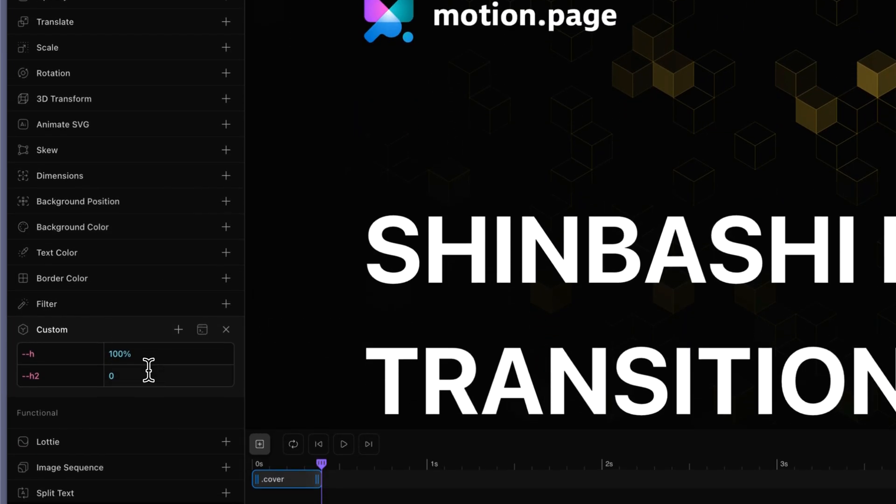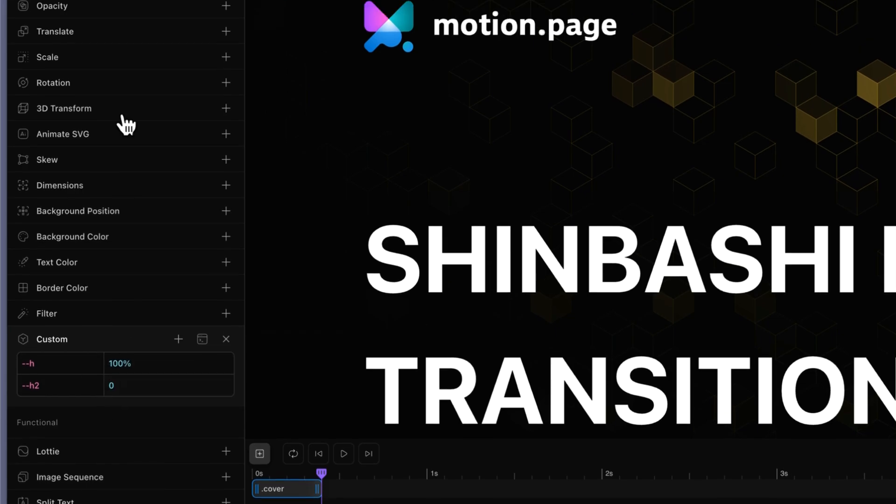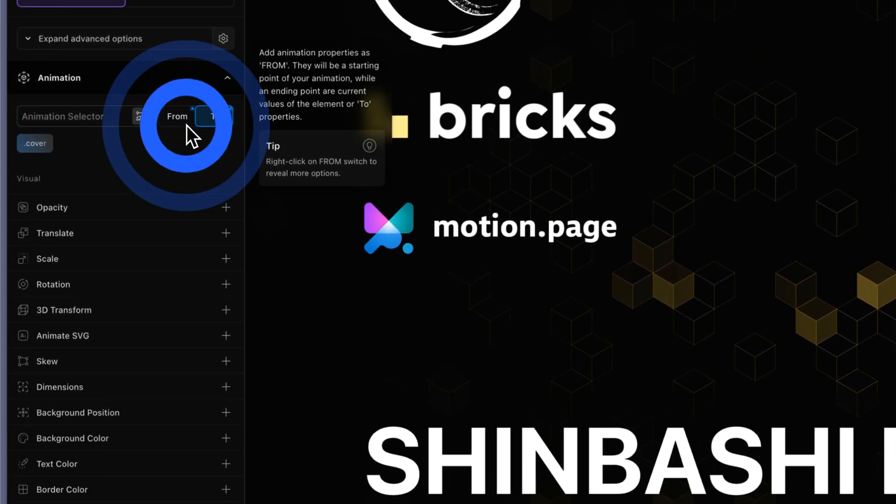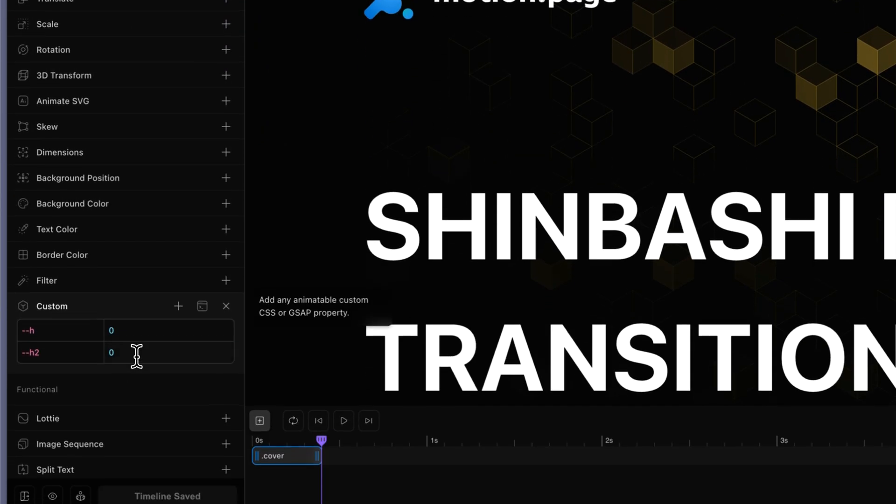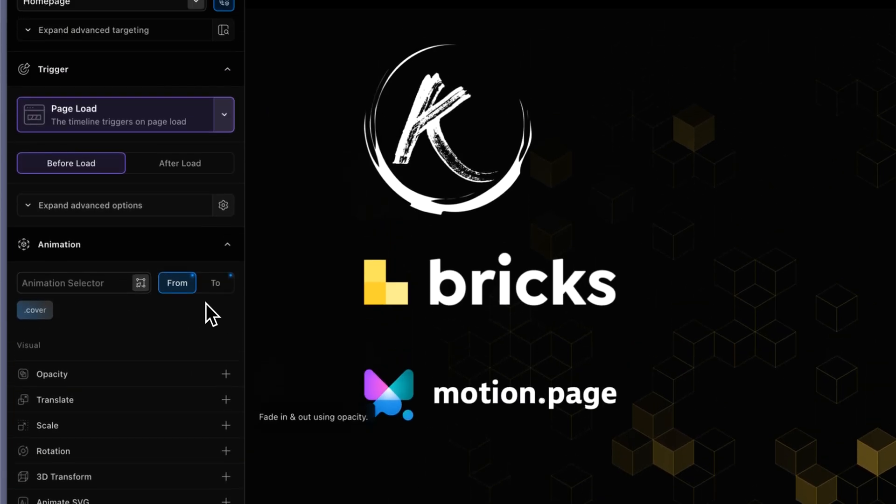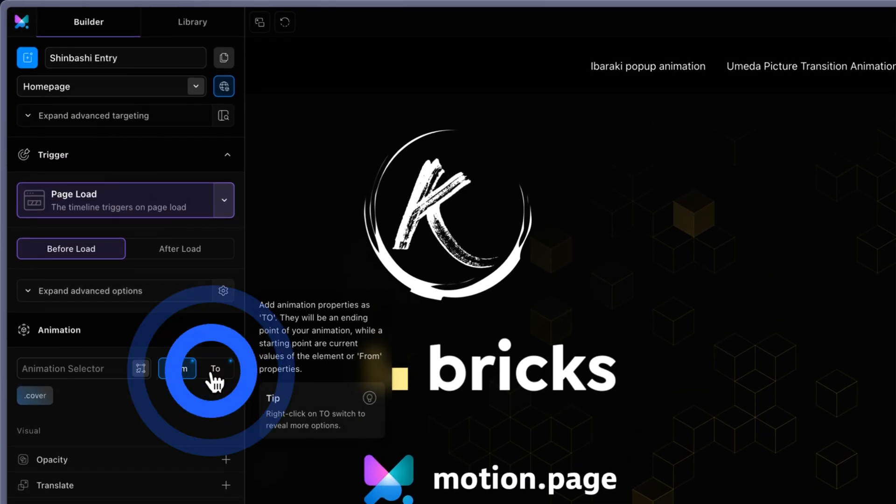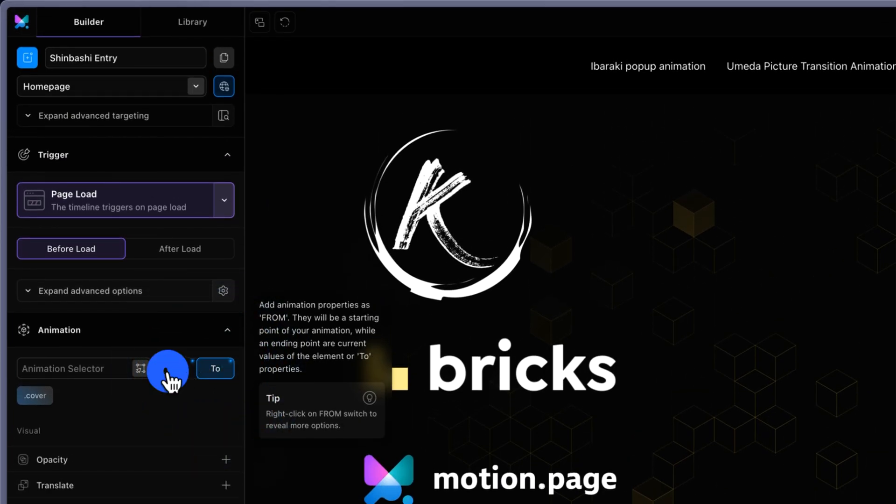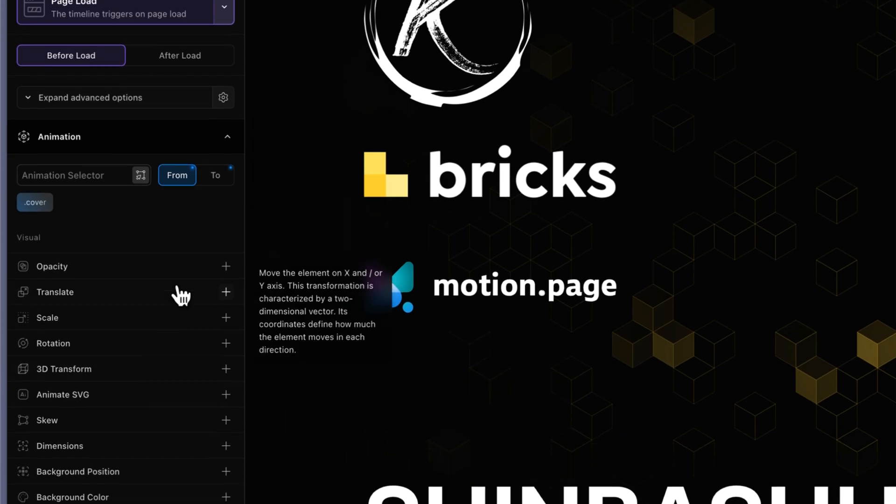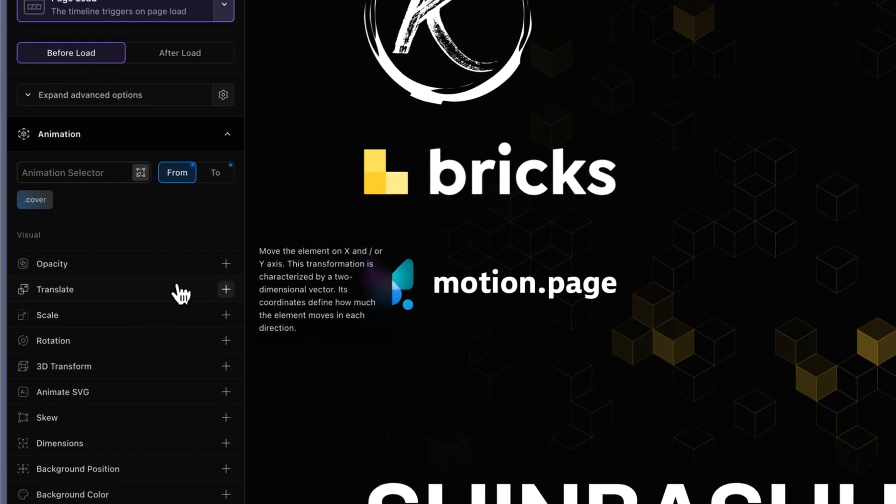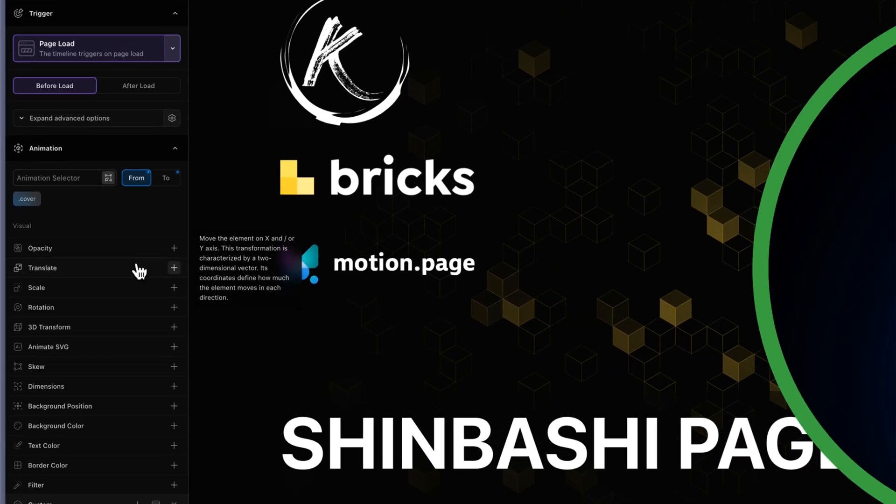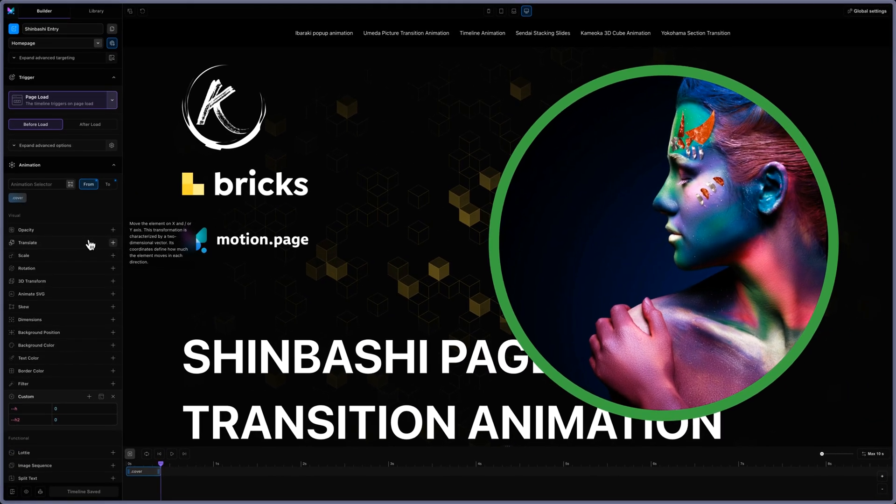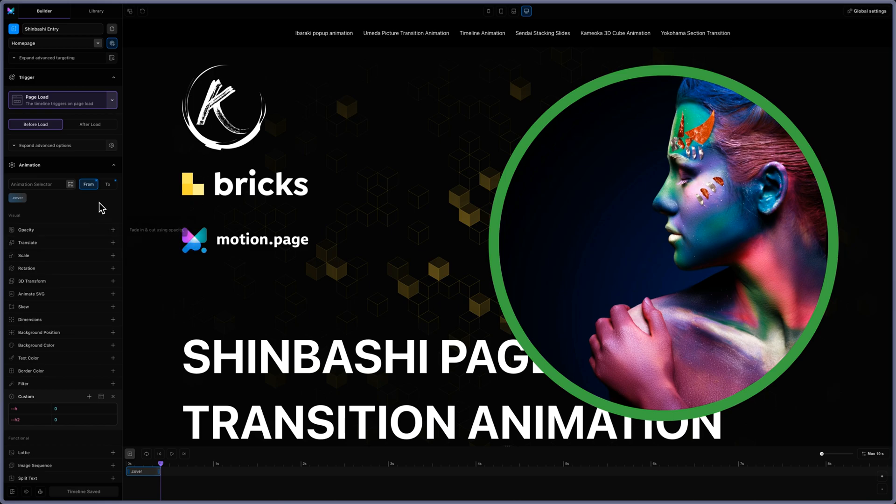It will animate the pseudo elements with the H and the H2 variable. So the H2 doesn't move, from to zero, and the H1 will be pushing from the top to the bottom.